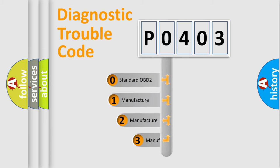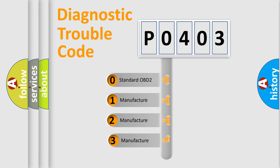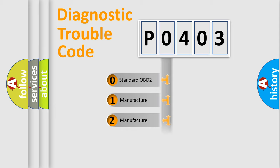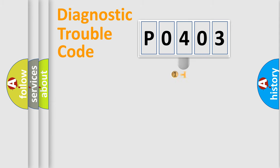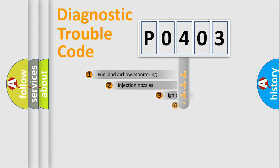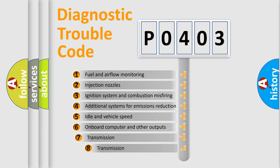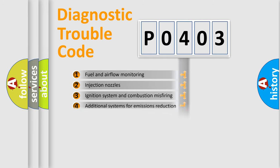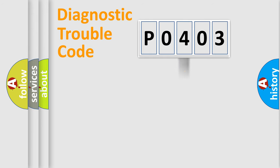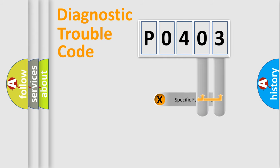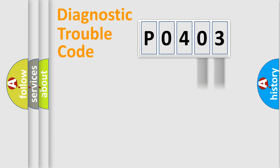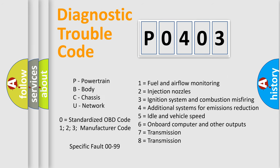If the second character is expressed as zero, it is a standardized error. In the case of numbers 1, 2, or 3, it is a manufacturer-specific expression of the car-specific error. The third character specifies a subset of errors. The distribution shown is valid only for the standardized DTC code. Only the last two characters define the specific fault of the group. Let's not forget that such a division is valid only if the second character code is expressed by the number zero.